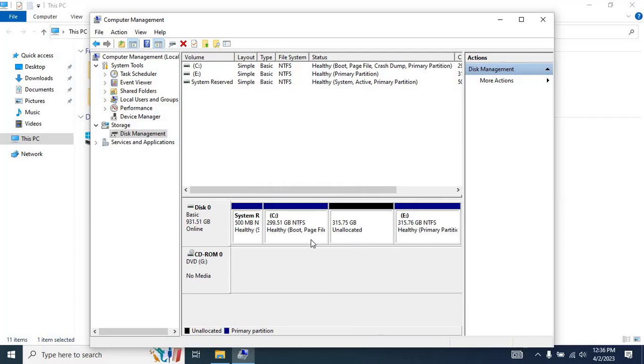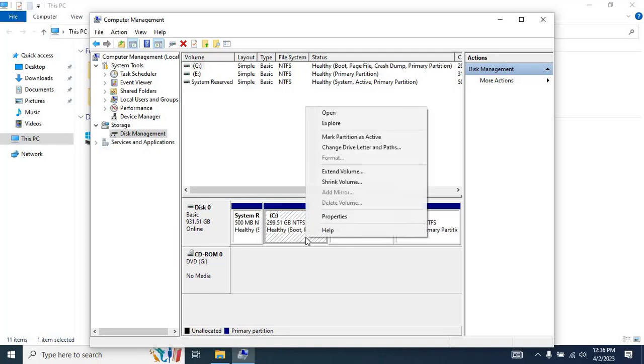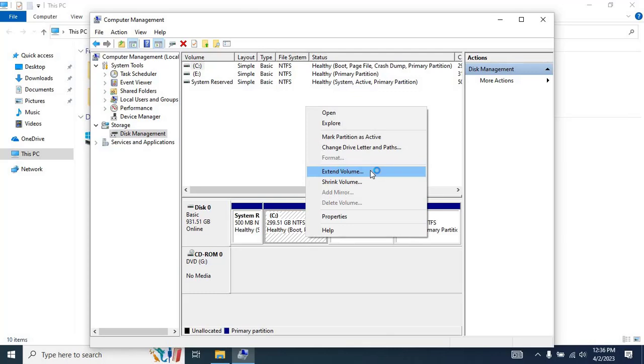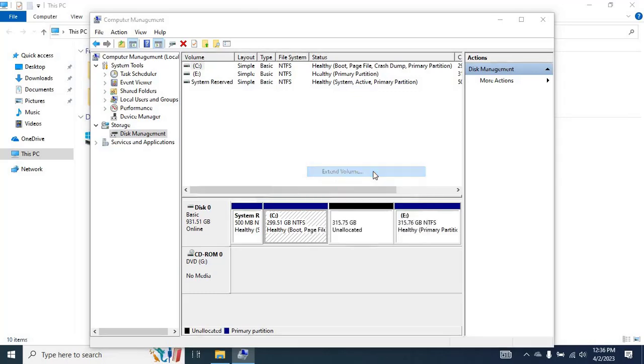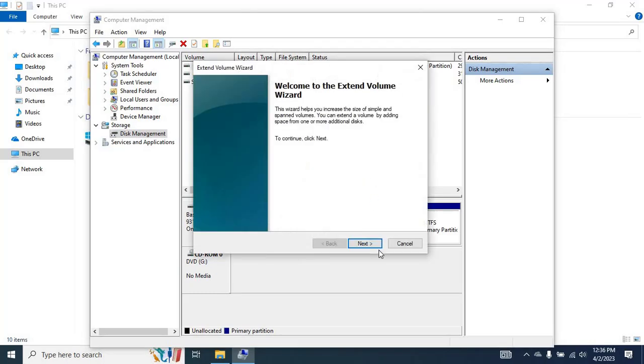To extend, right-click on the C drive and then click on Extend Volume. Once you click on Extend Volume, the Extend Volume wizard will appear. To continue, click on Next.